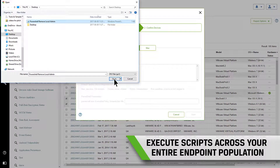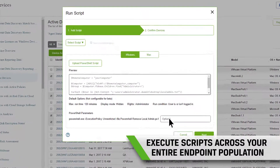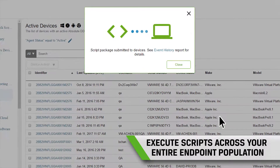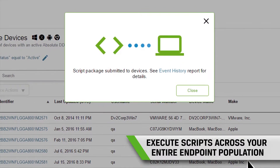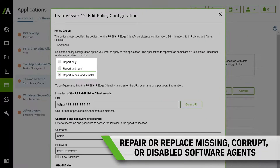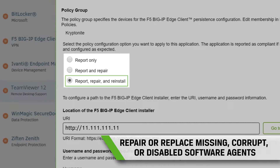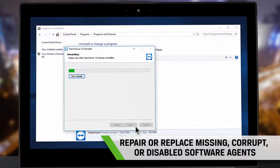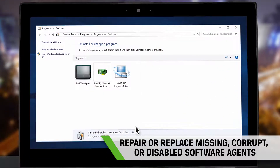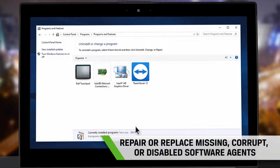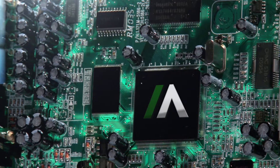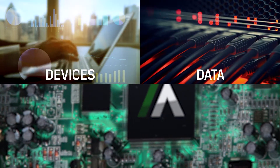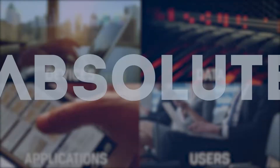Absolute Reach lets you execute custom queries and remediation across your entire endpoint population in a few clicks. Expanded application persistence repairs or replaces endpoint agents that have gone missing, become corrupt, or disabled — and so much more to help you protect your devices, data, applications, and users.